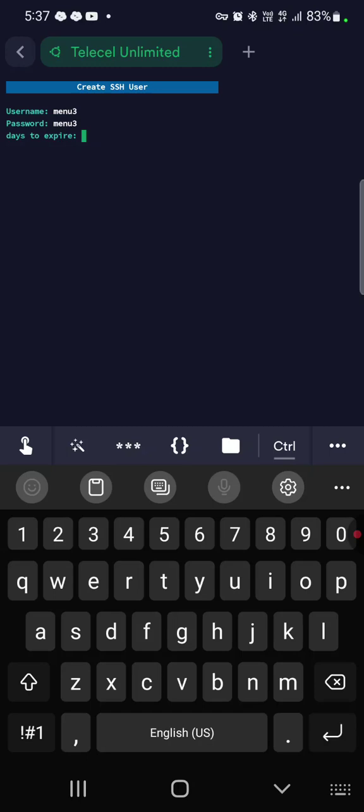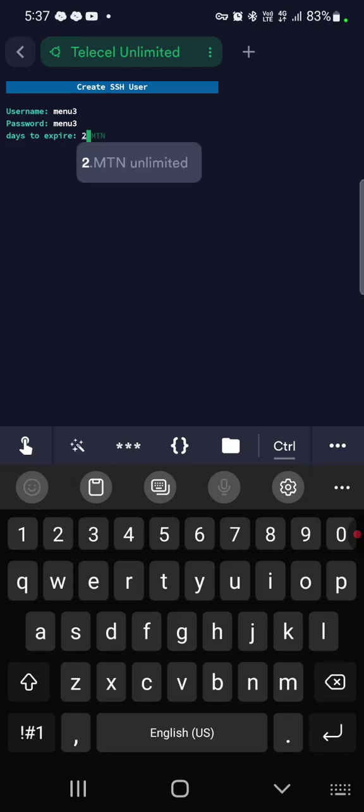Then this to expire, you can just put maybe two days, but it depends on the days that the user is buying. If he's buying one week, two weeks, one month, you know how you are doing it. So you just do it for him. Usually we use one month, so you just do the one month for that user.